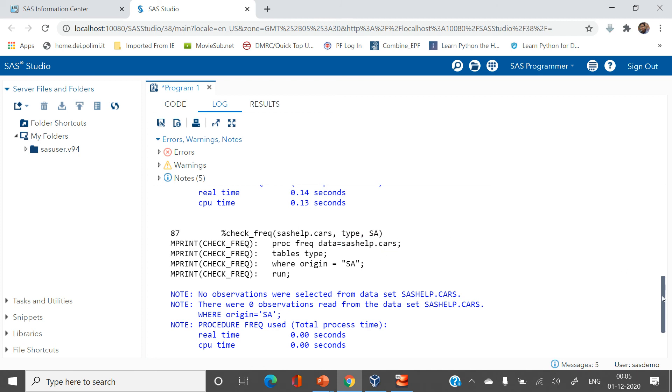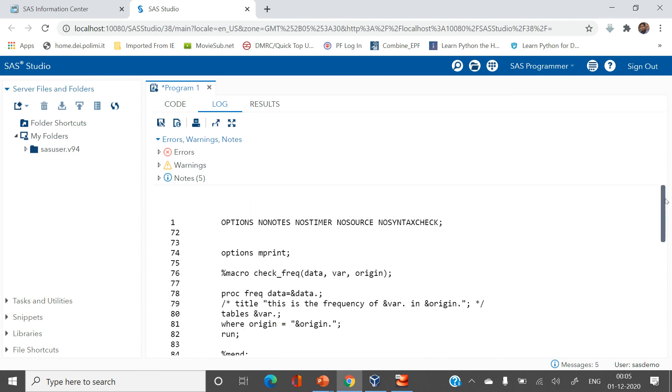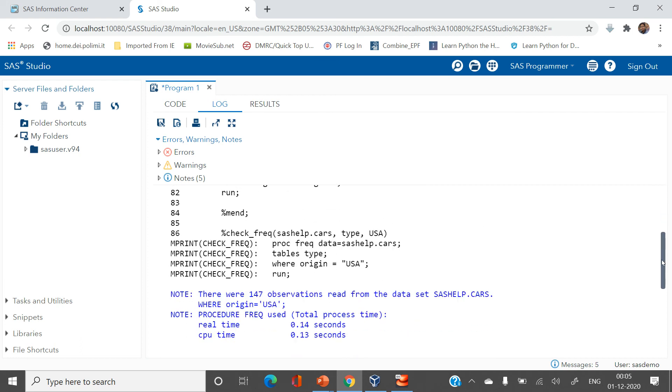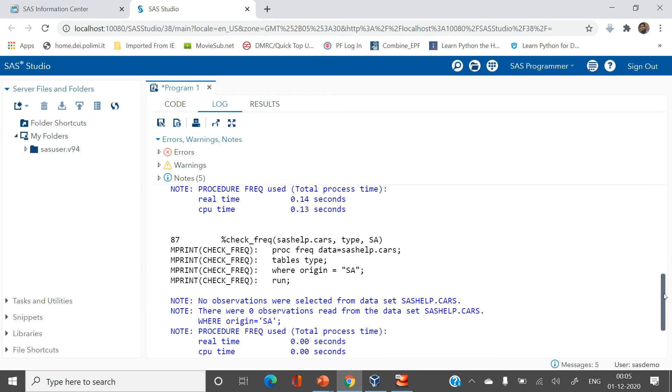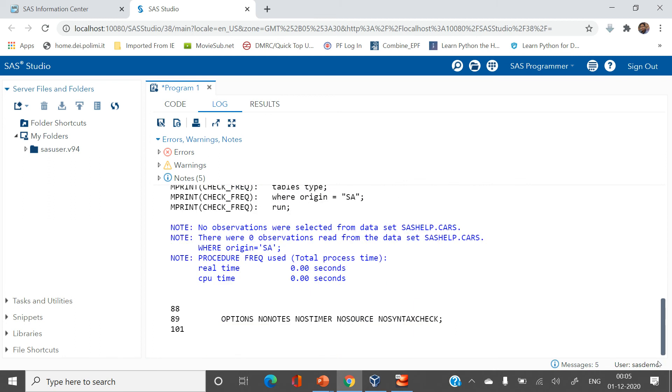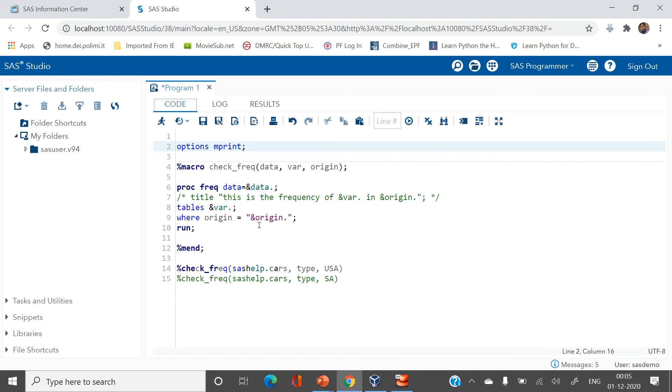So this is how mprint helps you. In the previous example you just saw that these values were not getting printed but now this is getting printed and helps you to debug the macro. This is how mprint helps you.